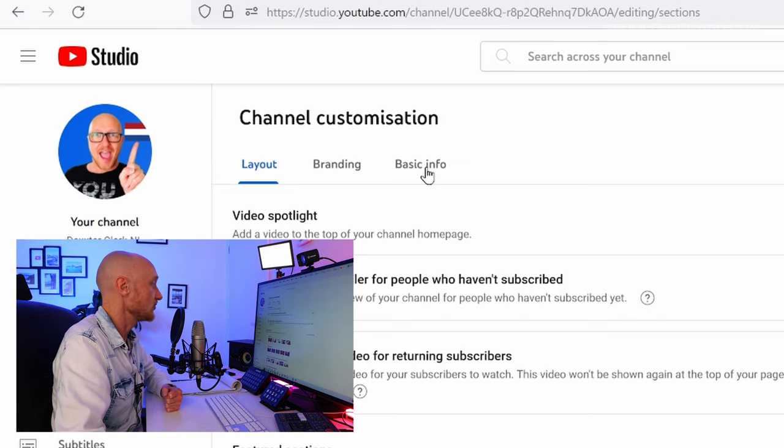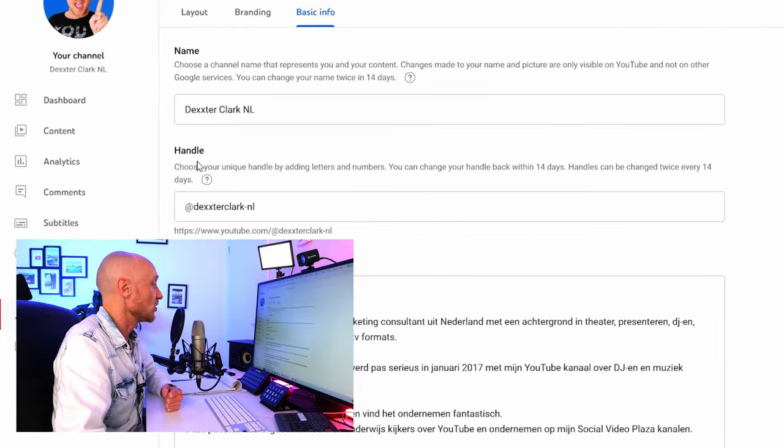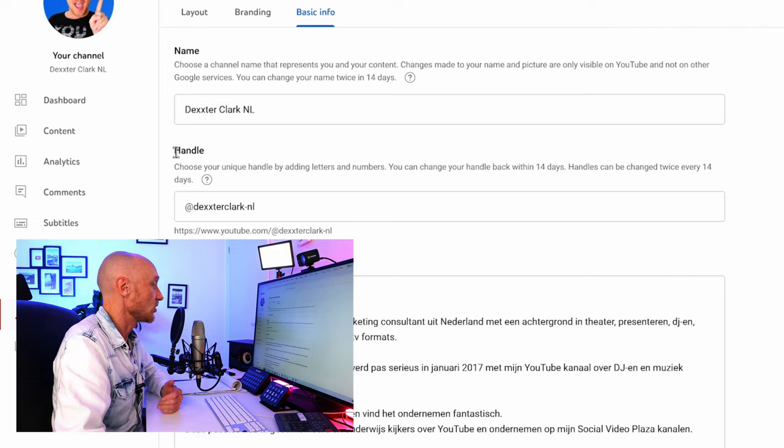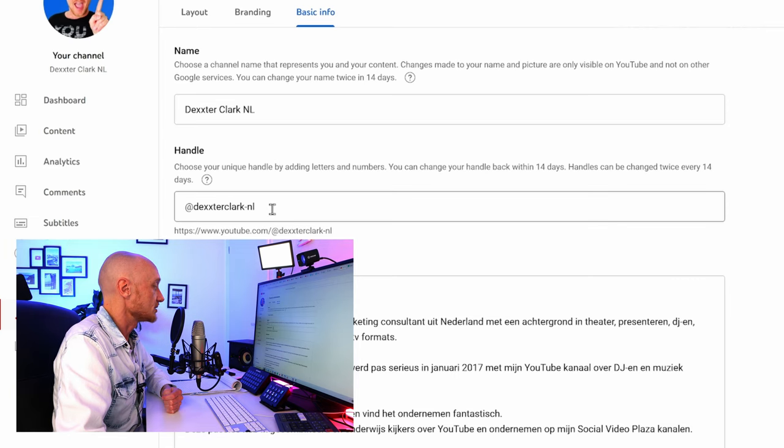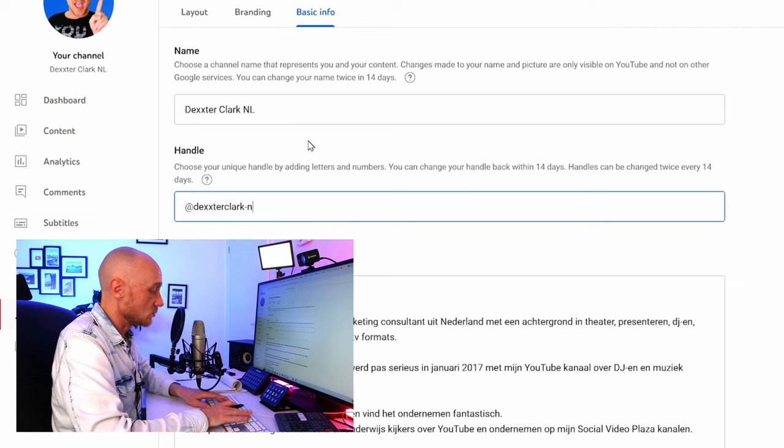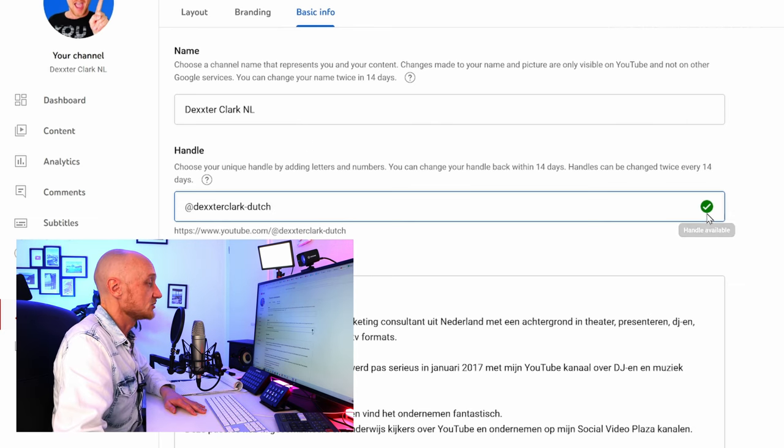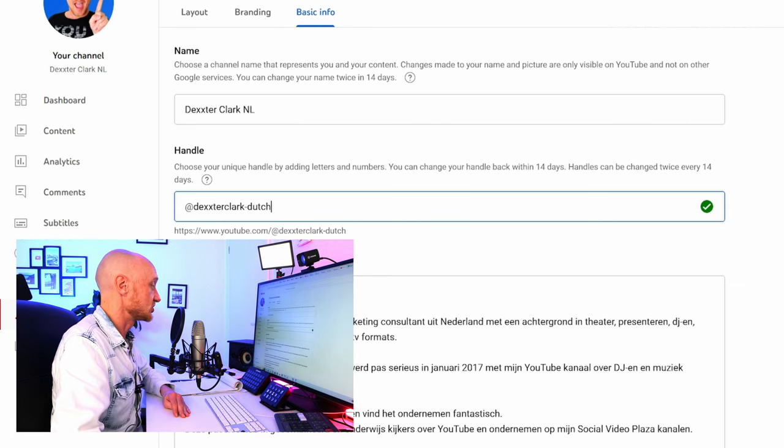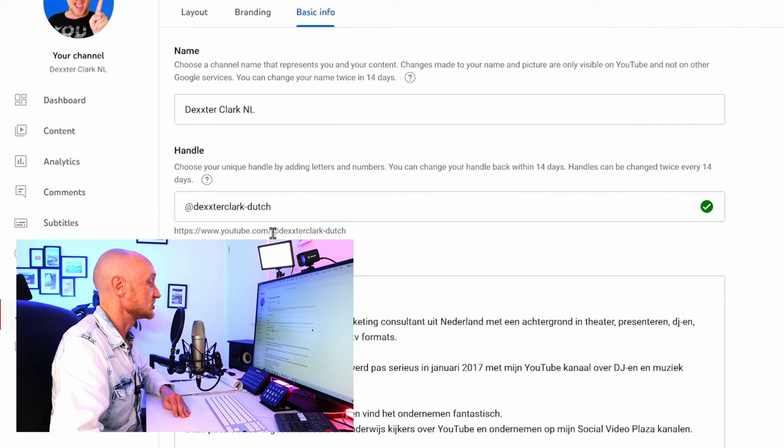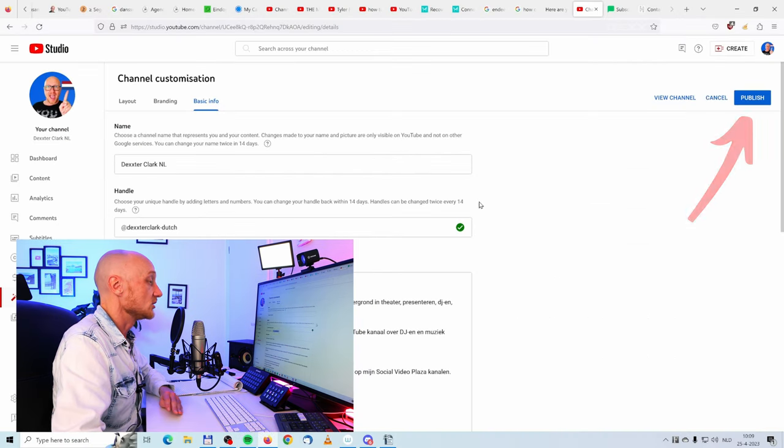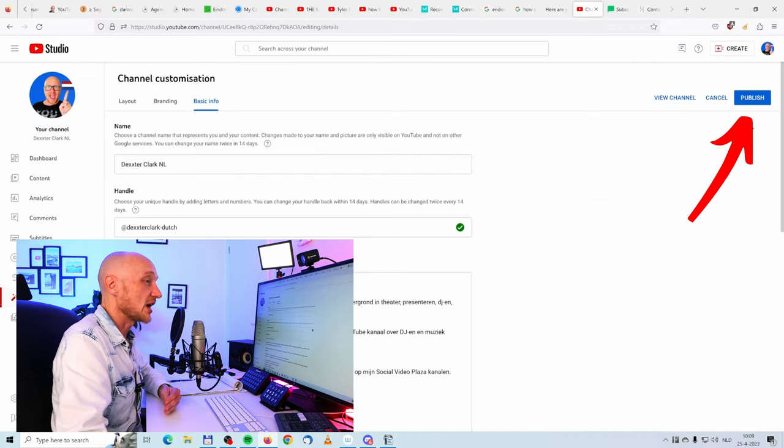Click on basic info. Over here you can change—they call that the handle—and I can change that to whatever I like. A green check mark says that the handle is still available, and you can see a preview over here. In order for this change to take effect, you have to click on publish.